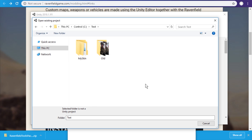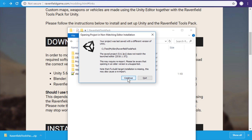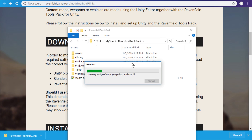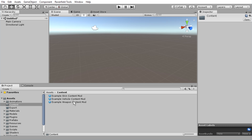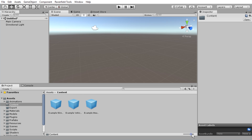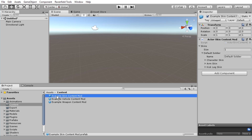In Unity, open that path — just paste it in and press enter, then press select folder. You will get a warning, just continue, and now you have to wait once more. Alright, go to assets and then content. Here we have example skin content mod, example vehicle content mod, and example weapon content mod. If you can't read the labels clearly, use the slider or switch to list view. We want the skin content mod.